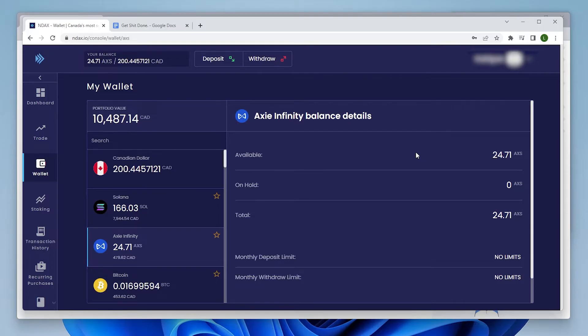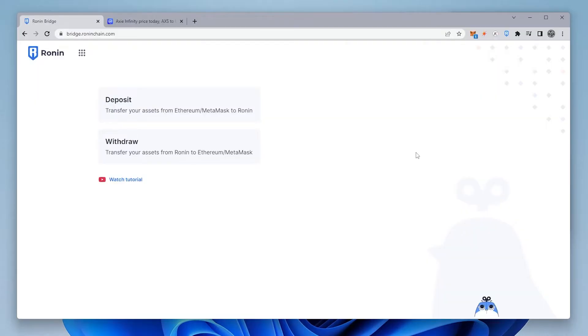So here it is. I have 24.71 Axie available. And if I switch back over here to the Ronin bridge, there's a few things that we're going to want to do.